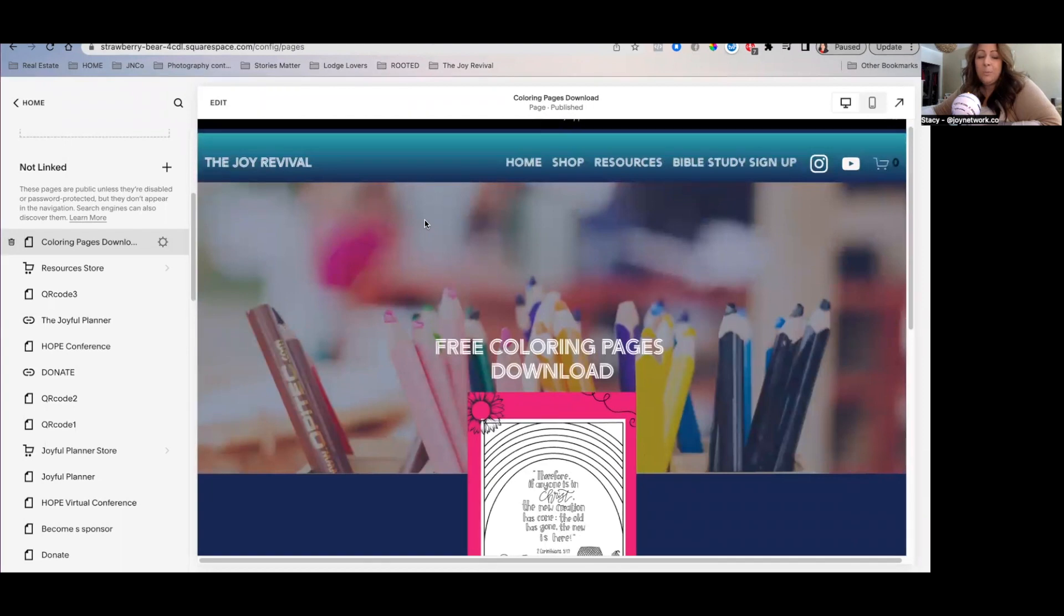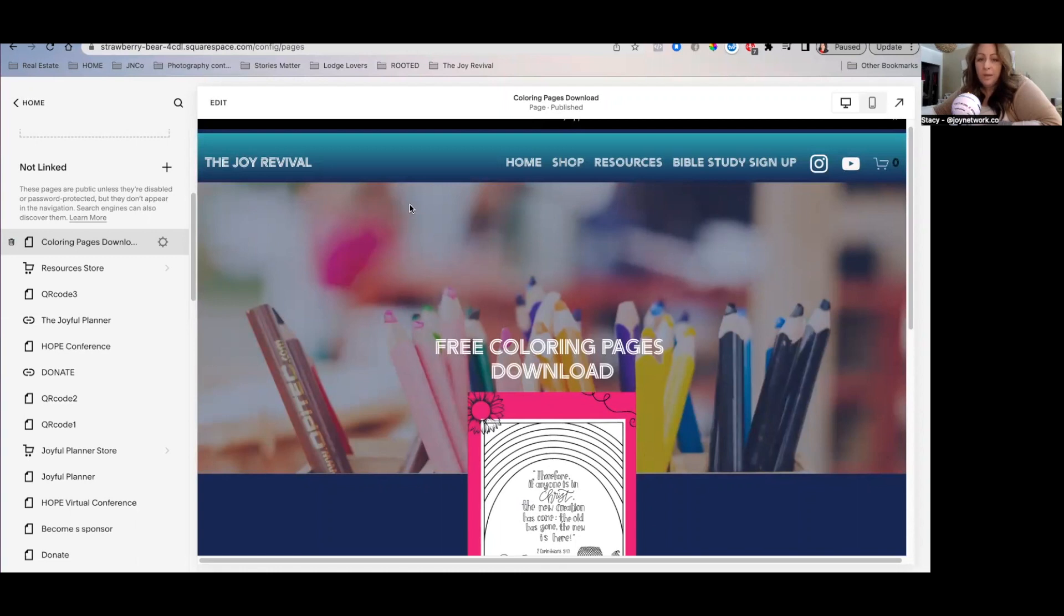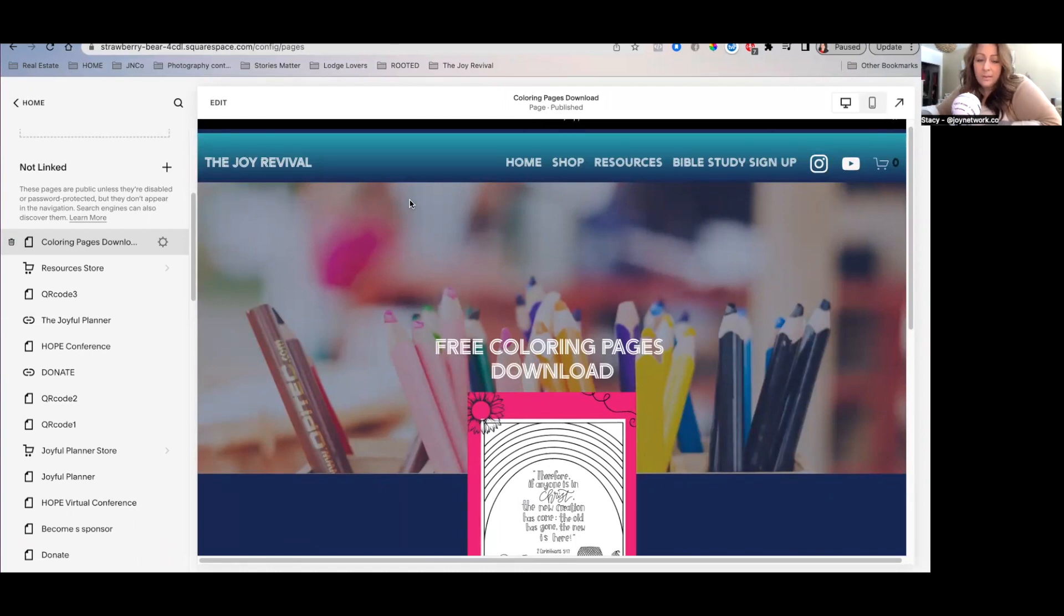If you need help in creating a landing page, you can go back to one of our previous videos that will walk you through step-by-step how to actually create a landing page, gather the emails for your potential clients, and then deliver the goods for them.